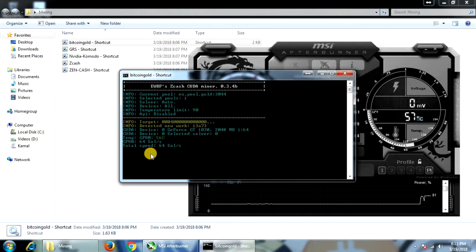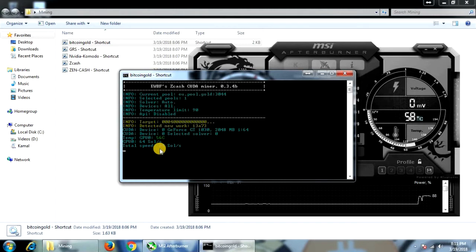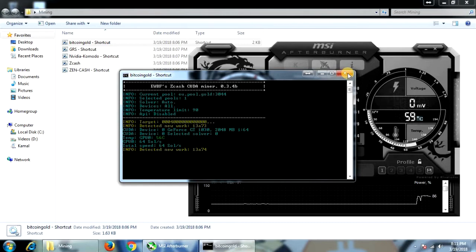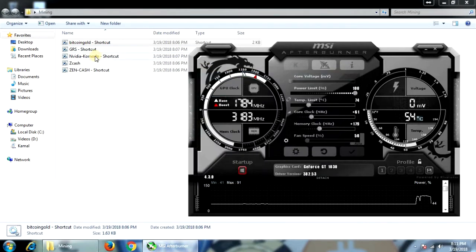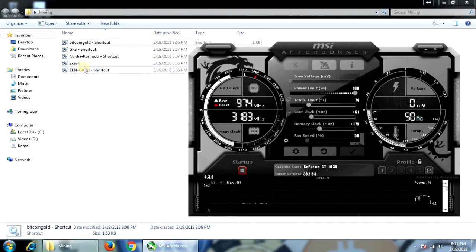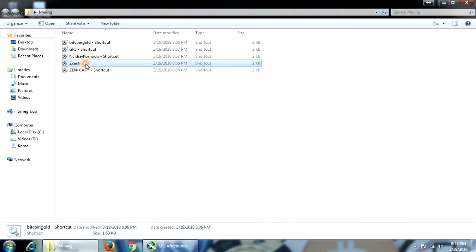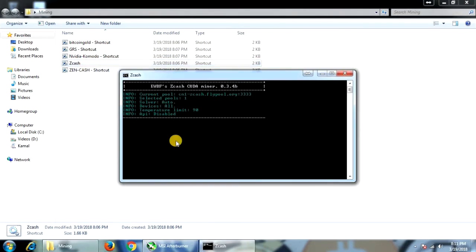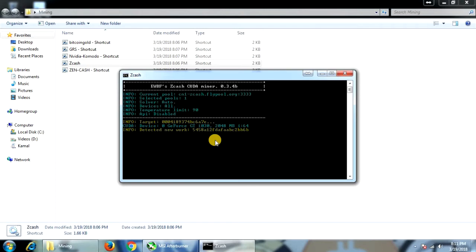I've overclocked the clock speed by a little bit just to squeeze some more power out of it. You can see that it has already started mining, so we should see the hash rate here very soon. That is around 64 solutions per second. This is what you will be getting with the GTX 1030 with slightly overclocked memory and clock settings.